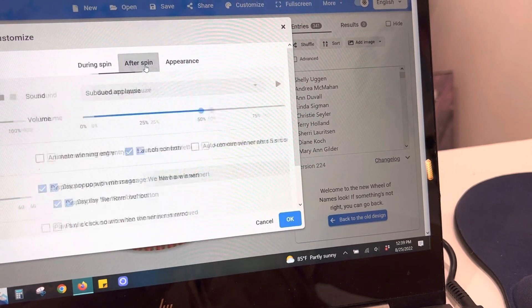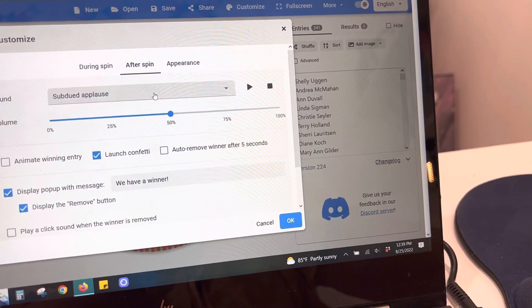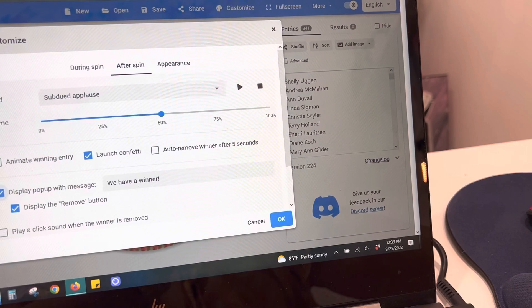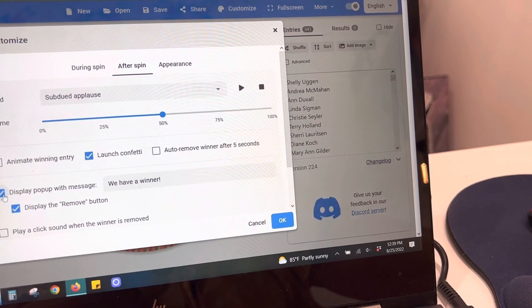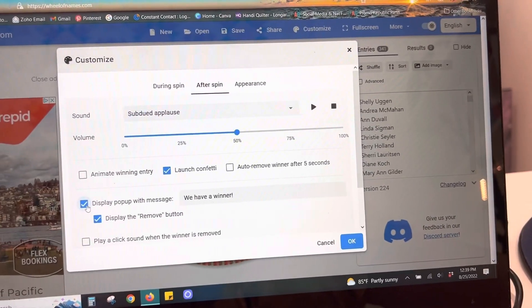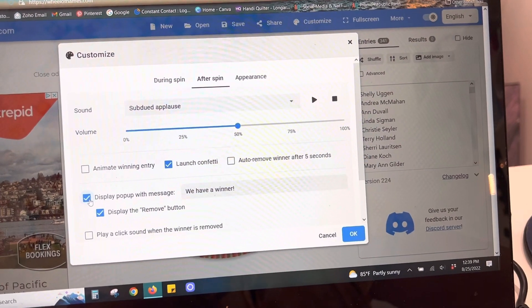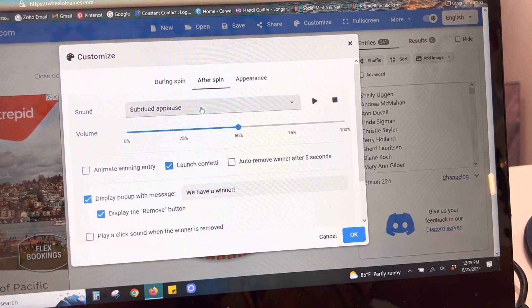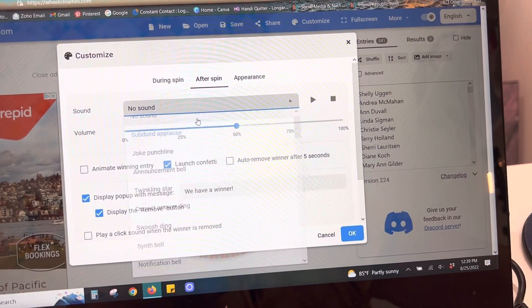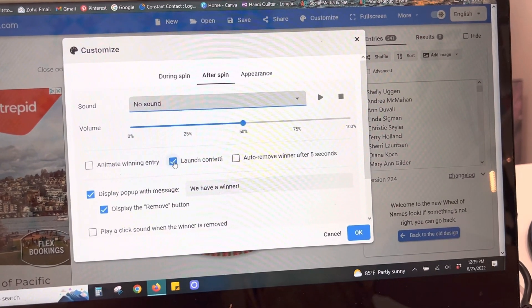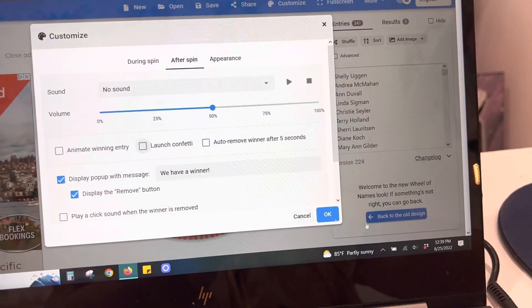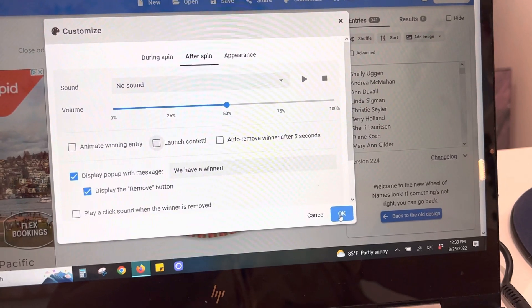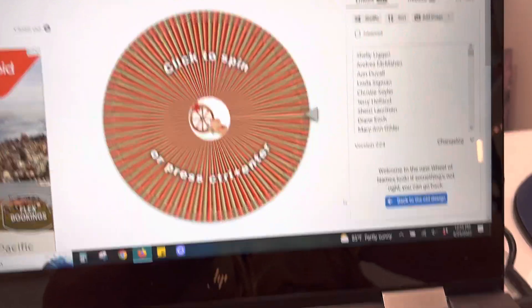After spin, subdued applause, pop up with message, display the remove button. Okay, display, wait. We can do no sound. There we go, and we don't need to launch confetti. And we can say okay.